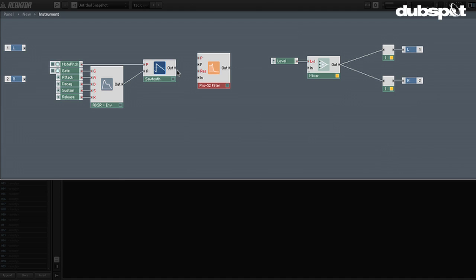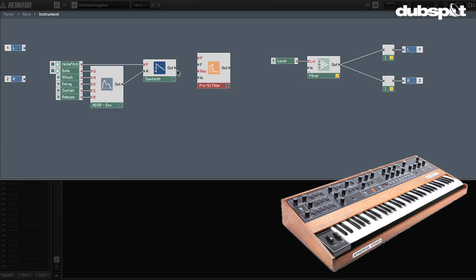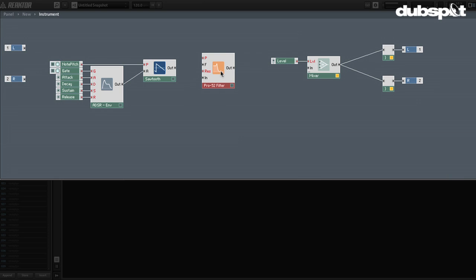The Pro 52 filter is left over from an NI instrument of the same name, the Pro 53, which has since been discontinued — I believe it was with Complete 4. It was a software version of the famous Prophet 5. The Prophet 5 had these really cool-sounding Curtis filters, and when they discontinued the software they decided to keep the Pro 52 filter available in things like Reactor. You can also find it in Kontakt as well as Guitar Rig.